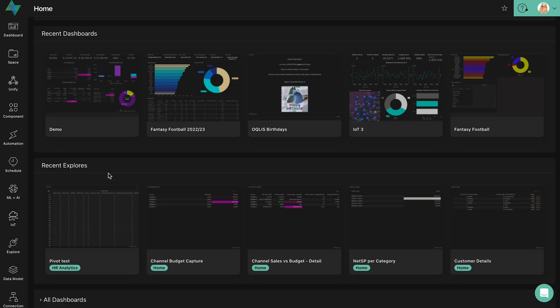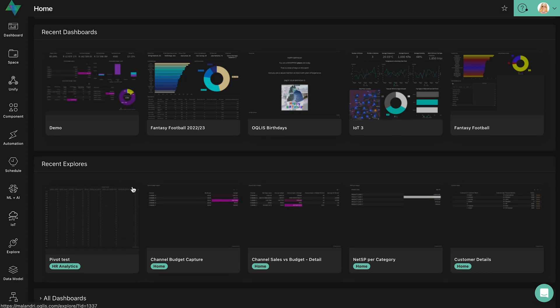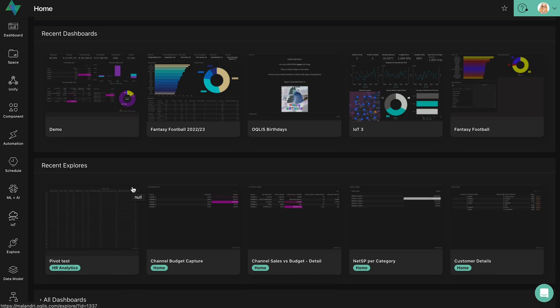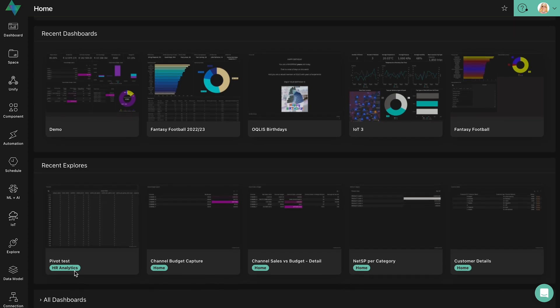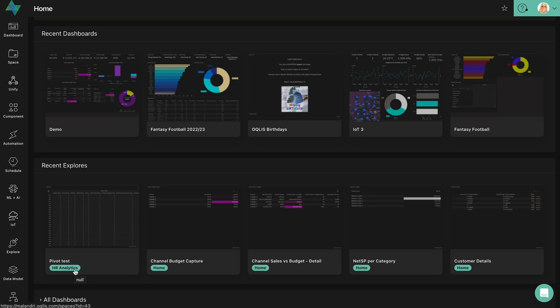Recent explores work in a similar fashion to recent dashboards. Only the top five recently viewed or worked on explores are displayed on the homepage. The explore widgets also indicate on which space the explore exists by way of a label underneath the explore.